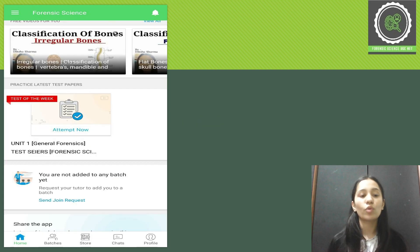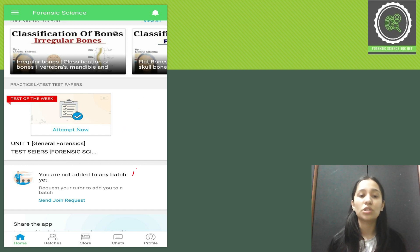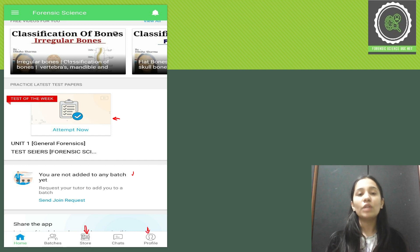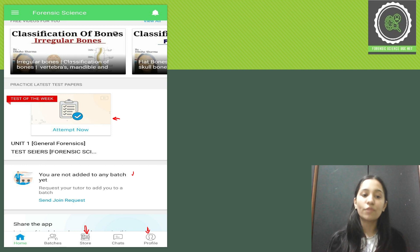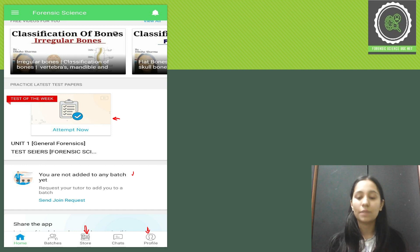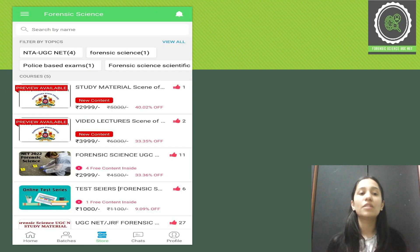The Store is the most important section. When you scroll down on the second interface, if you have any batches it will give you information about batches. The important things are the Store and your Profile. You can fill in all your important details in your profile, and you should visit the store if you want to get any type of course, study material, or forensics content.